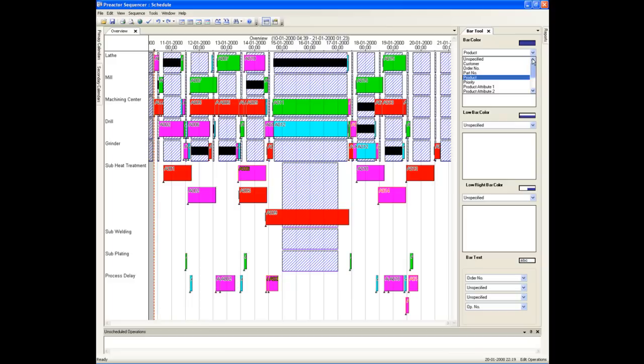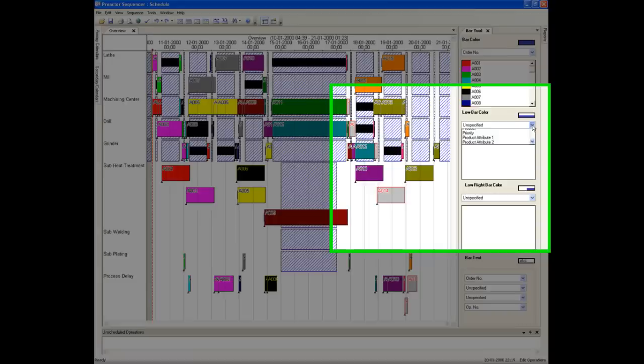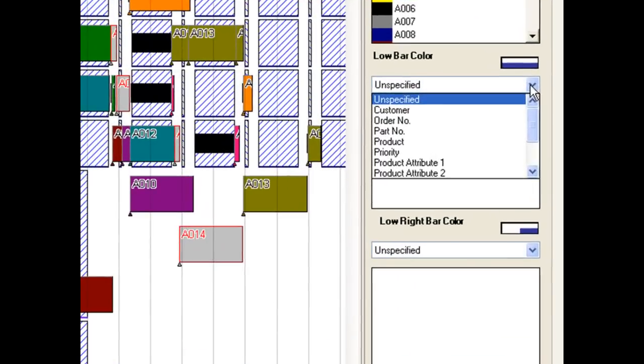The bars can have three separate colours and you can change what these are using the Bar tool. At the moment only one colour is specified. We will change the bottom half of the bar to a colour that indicates the order number.